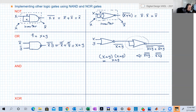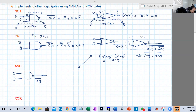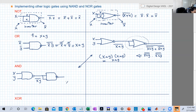Now for AND using NAND — this is similar. We have a NAND gate with inputs X and Y, giving output (X · Y)'. Then we need to invert it, so we add another NAND gate with both inputs tied to that output. The final output is simply X · Y.